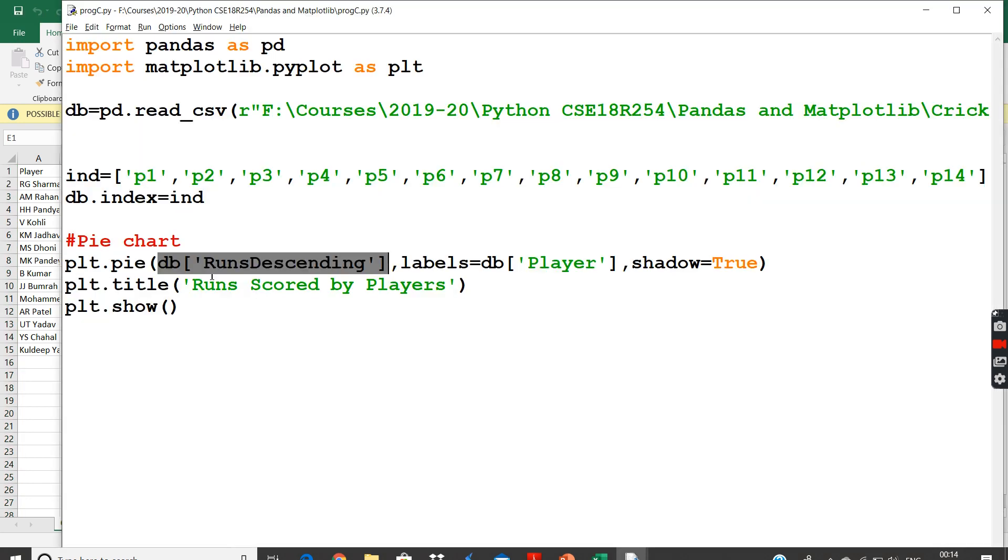So I have the DB of runs descending, and my label is going to be the player names, DB of player. And shadow is equal to true, we use to depict my whole pie chart should get some 3D view to have some shadows and all.